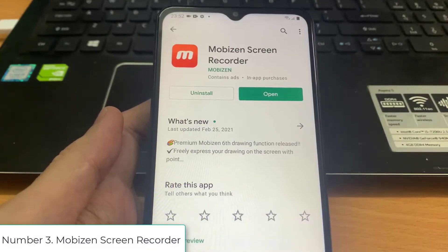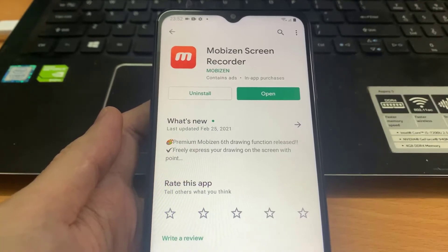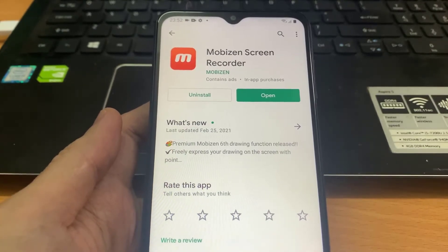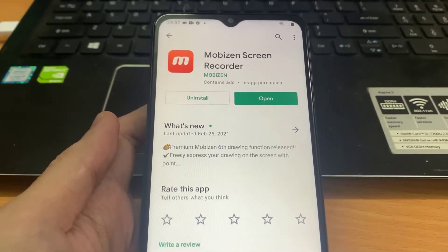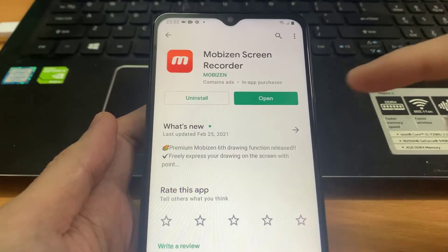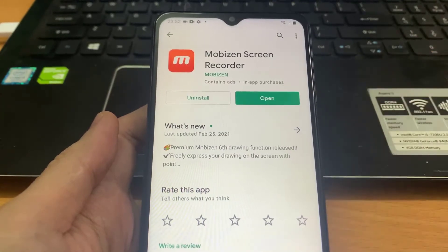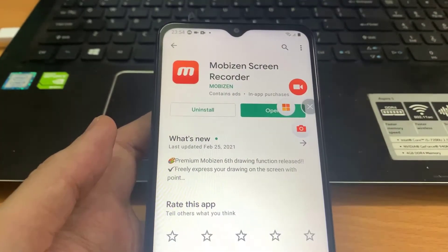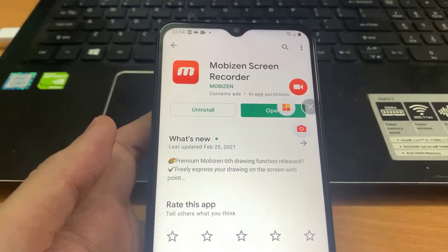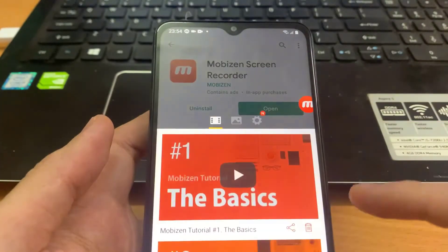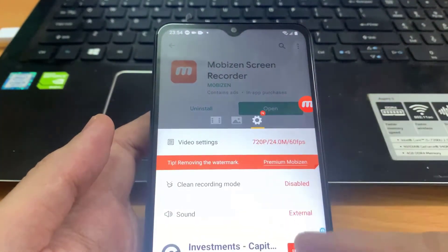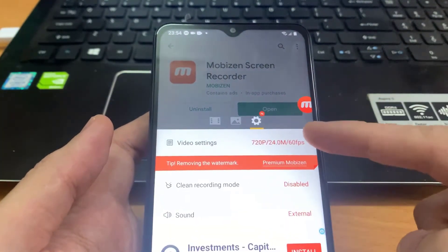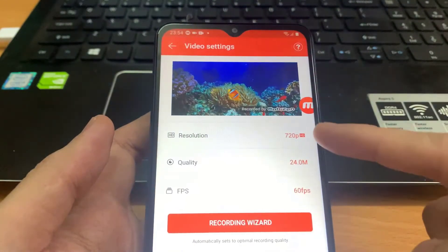Number 3. Mobizen Screen Recorder. Similar to other apps on this list, Mobizen Screen Recorder has multiple options that make it a must-have app on your Android device. Mobizen allows users to record in multiple resolutions from 240p to maxing out at 1080p, offers bit rate from 0.5 Mbps to maxing out at 12 Mbps.